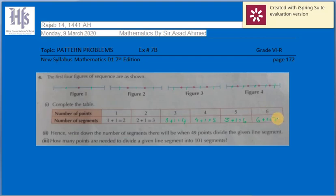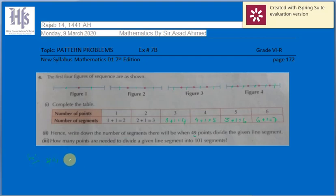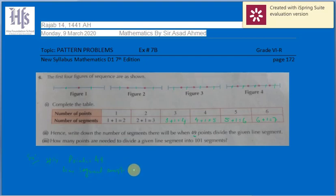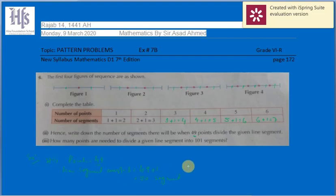In part two, we need to find the number of segments when 49 points divide a line. If there are 49 points on a line, the number of segments must be 49 plus one equals 50. So there are 50 segments when there are 49 points.